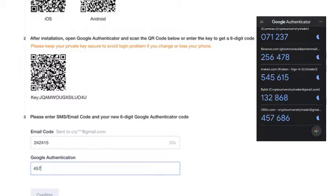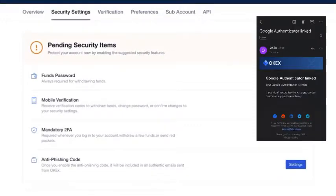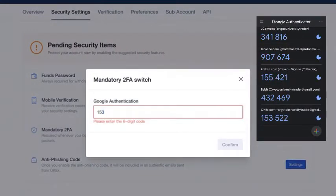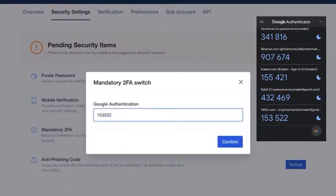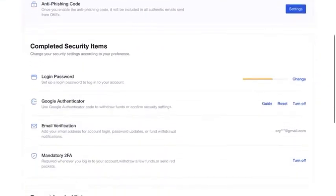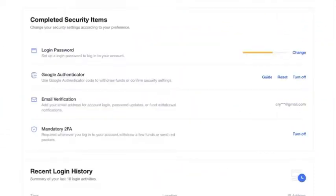Press confirm. Now we've got two-factor authentication linked and we can turn it on. Input that code one more time, press confirm, and there we go. Now we've got Google Authenticator turned on. Now we've got mandatory two-factor authentication enabled to log in.